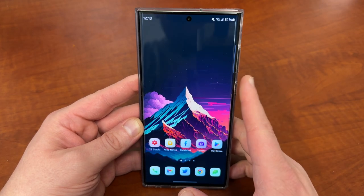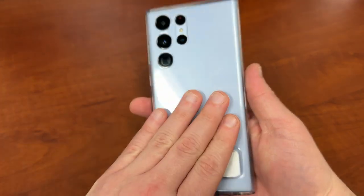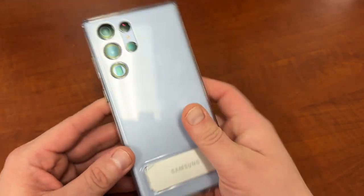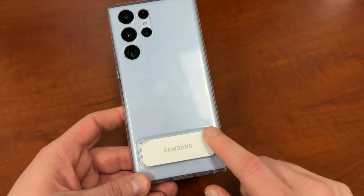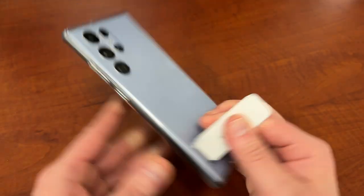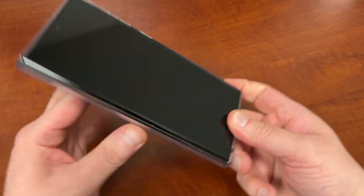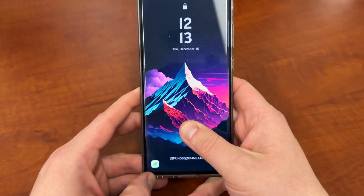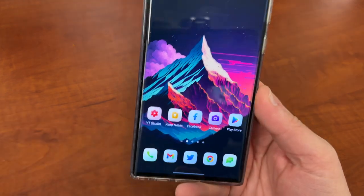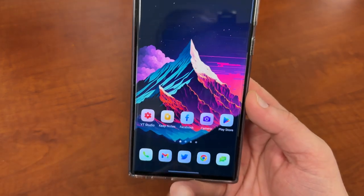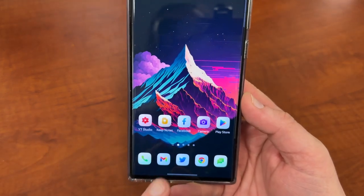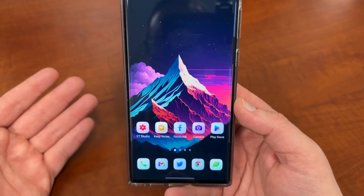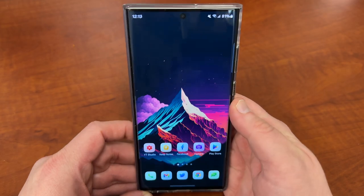Before we get into it, I want to mention a couple of cool things. People have been asking me about this case, which I've had in the last few videos. This is the Samsung official clear kickstand case, so I'll drop a link below. My friend OneForceStudio just dropped his latest icon pack — this is the Ares Lite Icon Pack, which I absolutely love. I'll drop a link below to that as well.